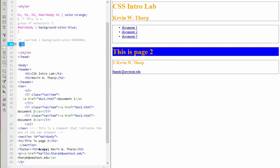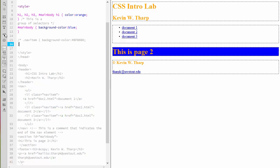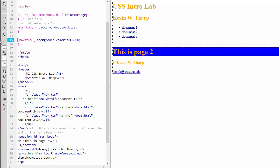So if I take off those opening and closing comment tags and take that CSS rule out of the comment, it's reapplied.